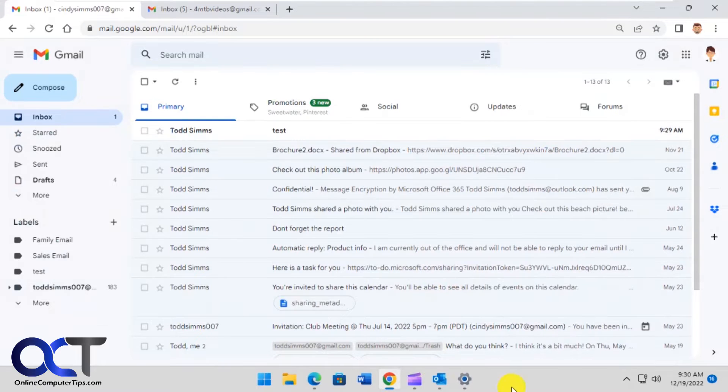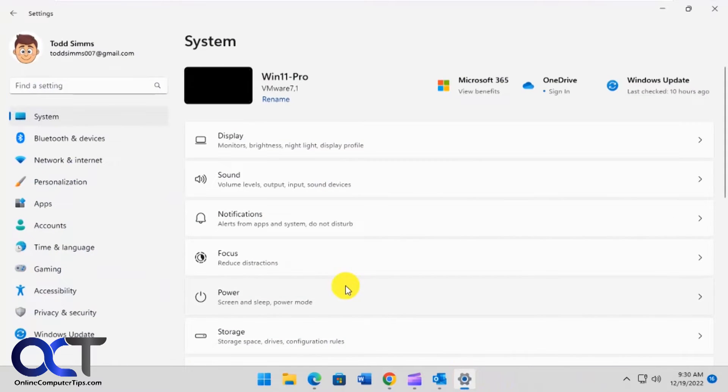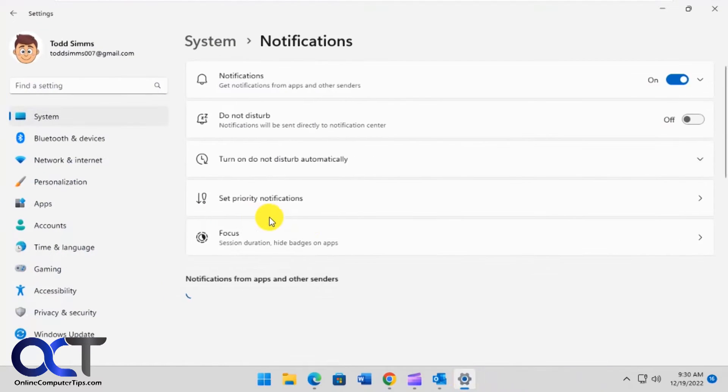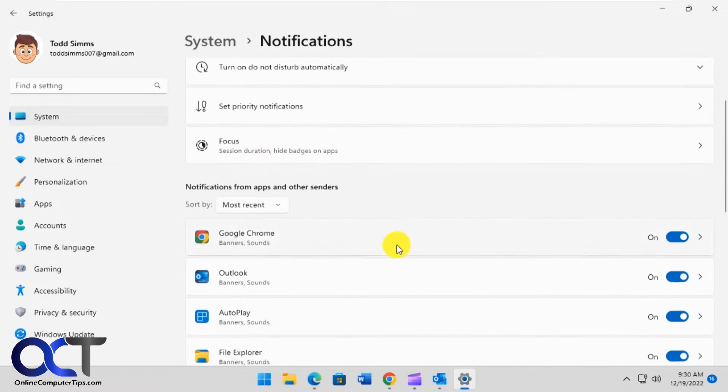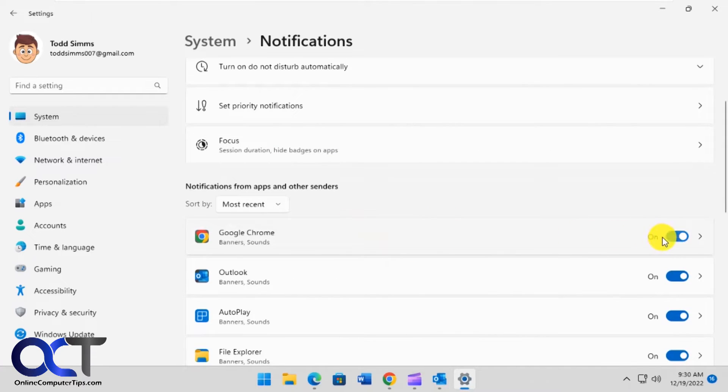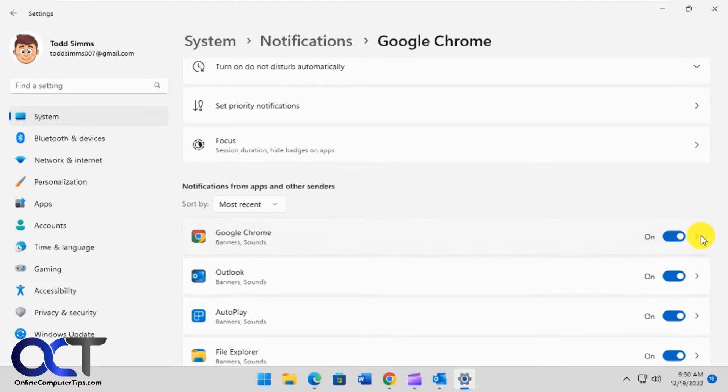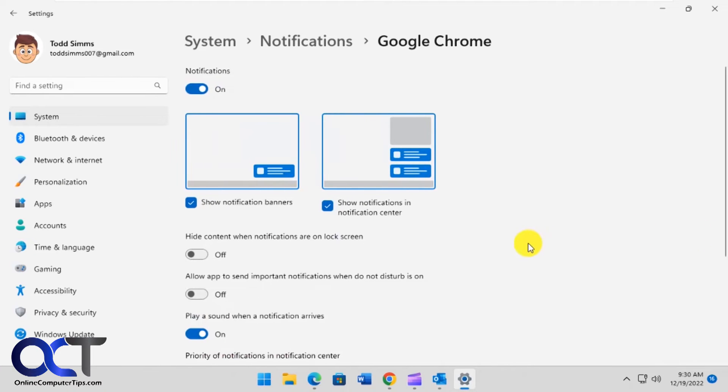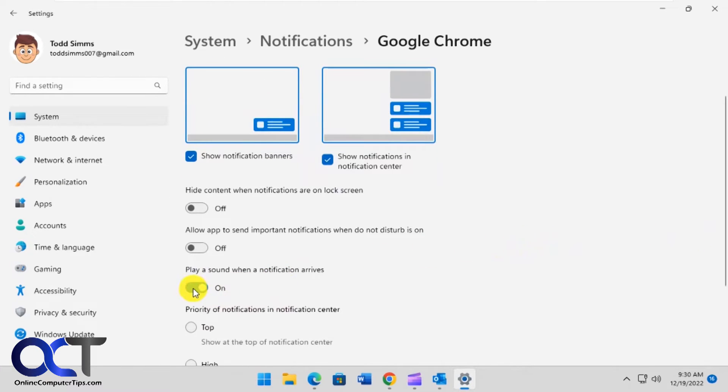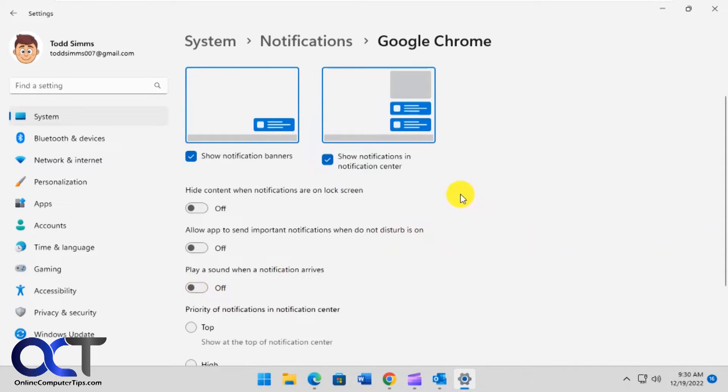If you don't want the Windows notification sounds, you could go to your settings, then you want to find notifications, then look for Google Chrome. You could turn it off altogether, but that'll turn off any Chrome notifications, so you might not want that. If you expand this, then you can turn off the sound when notification arrives. This is also going to apply to other Chrome notifications, so it's up to you if you want to disable that.